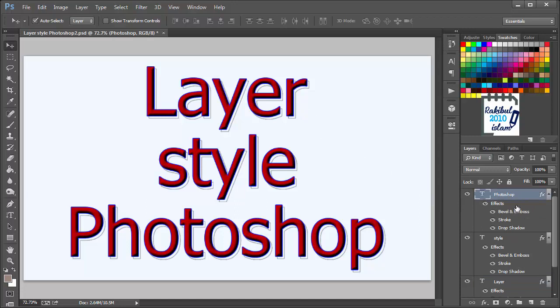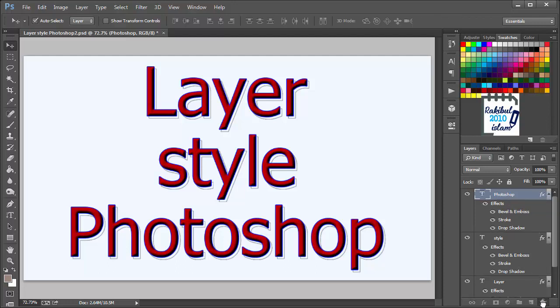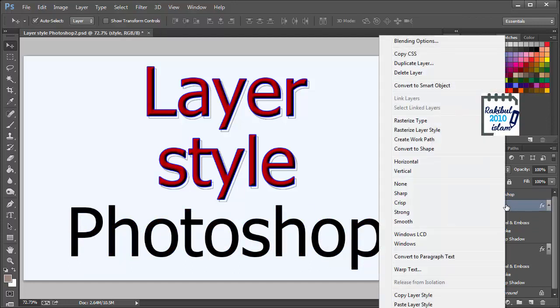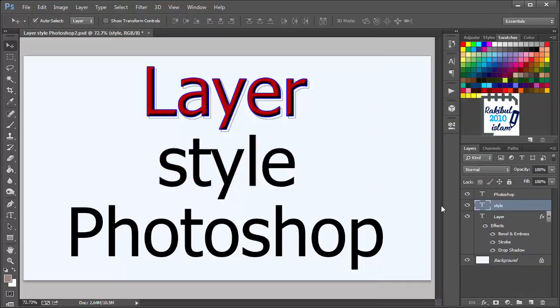And if any time you want to remove this layer style, then you can click here and drag and drop it to the trash. That will remove the style from that layer. You can also right click to any of the layer and select clear layer style. That will also do the same. So in this way you can apply layer styles to the layers in Photoshop.